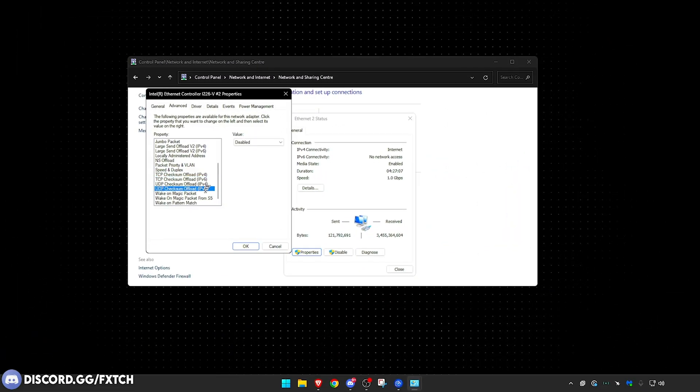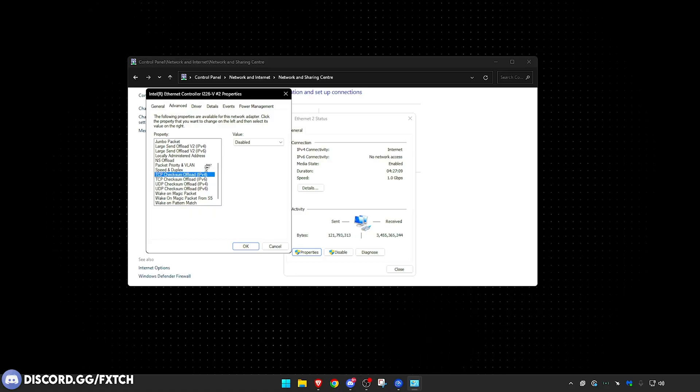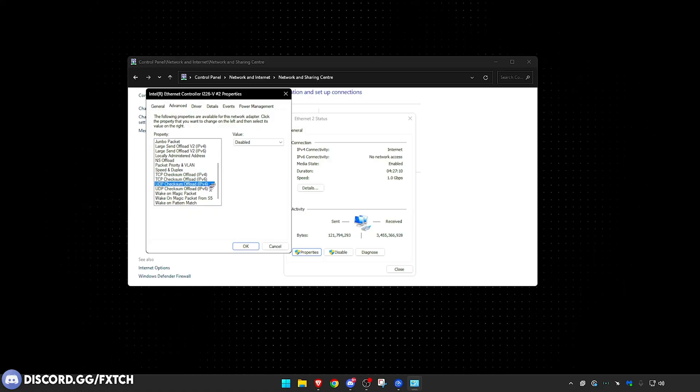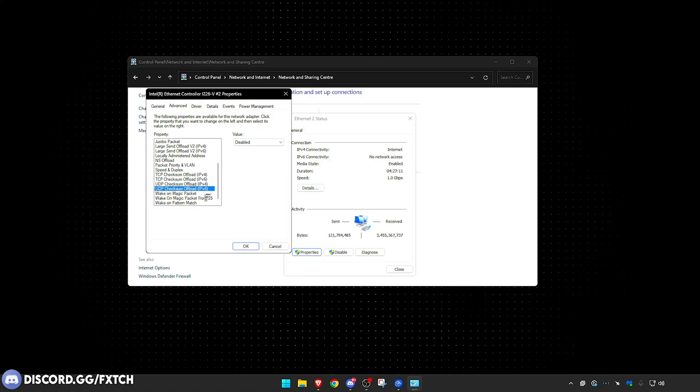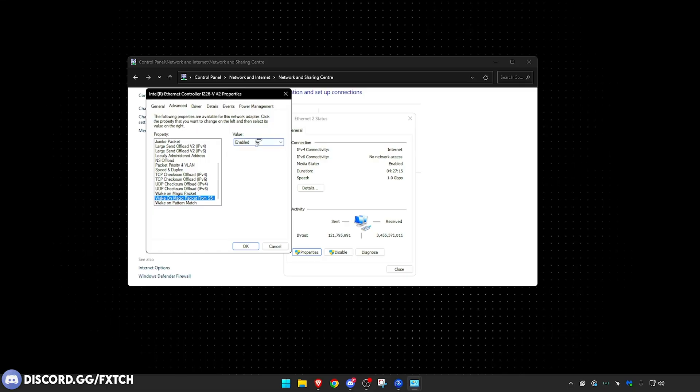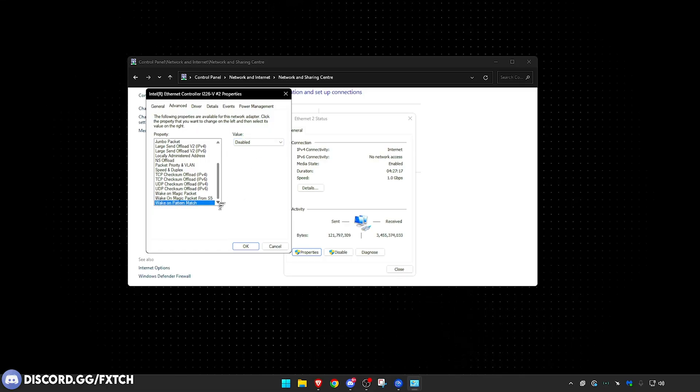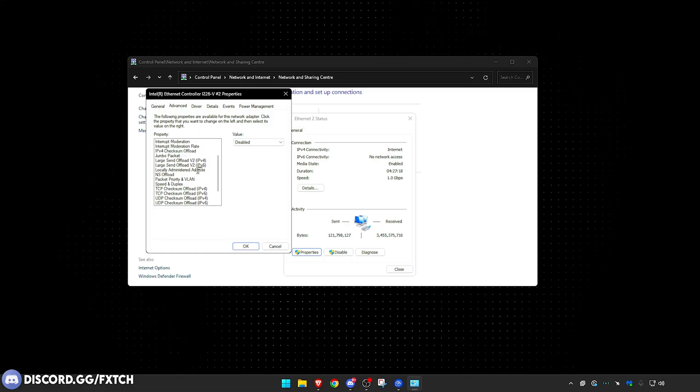TCP Checksum Offload, all of these right here, V4, V6, disabled. Every single one here. Wake on Magic Packet disabled, Wake on Magic Packet from S5 enabled, and Wake on Pattern Match disabled.